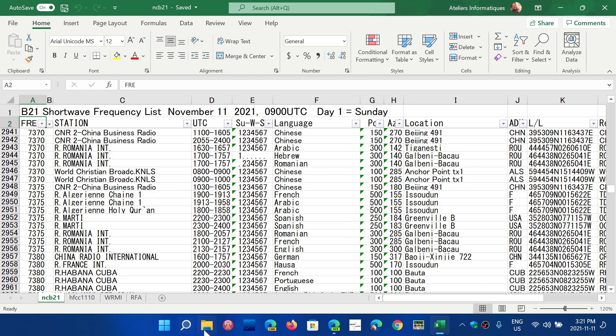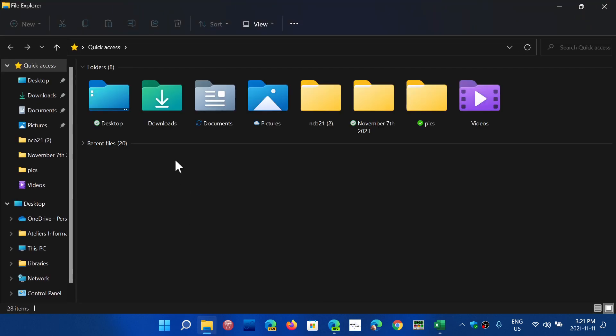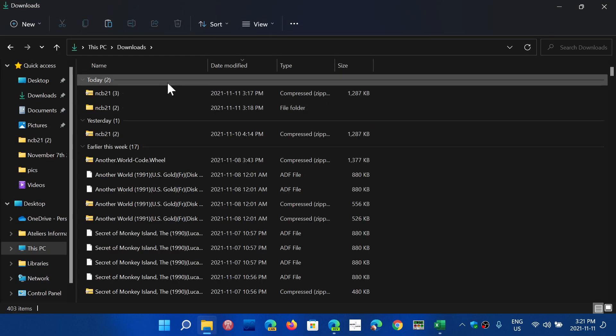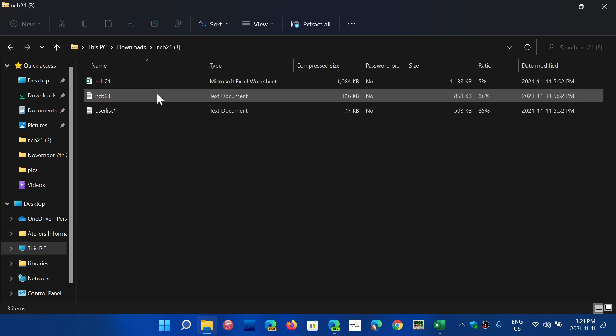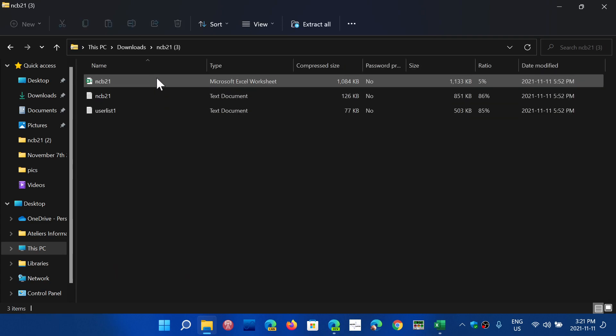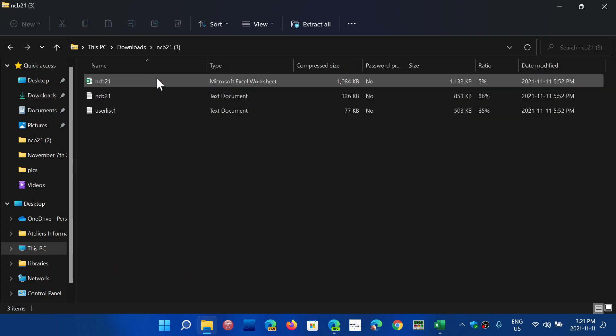It contains three things. I'm going to show you an example. So here's the latest one that I downloaded. The first is the Excel spreadsheet version of the schedules of the different frequencies and times. I use that Excel version because I can easily change things around and see and have the list in the way that I want it.